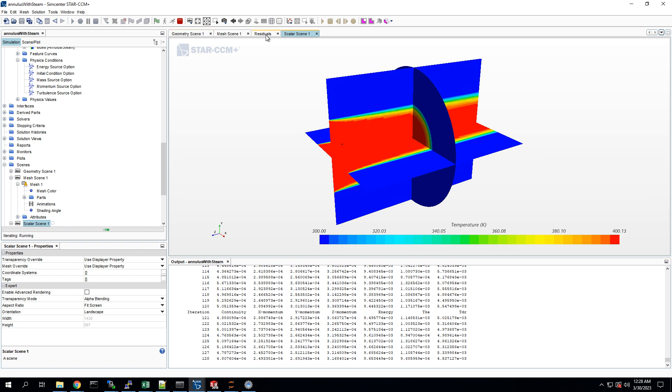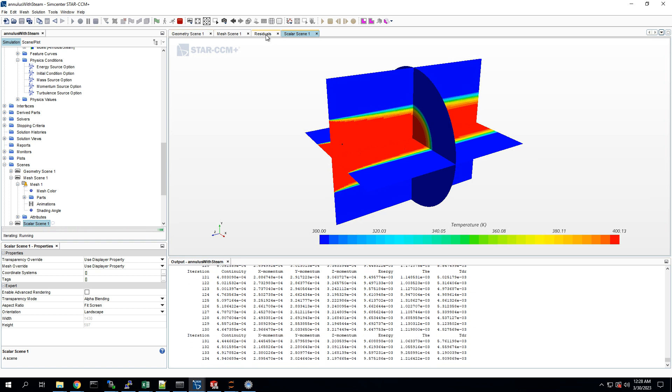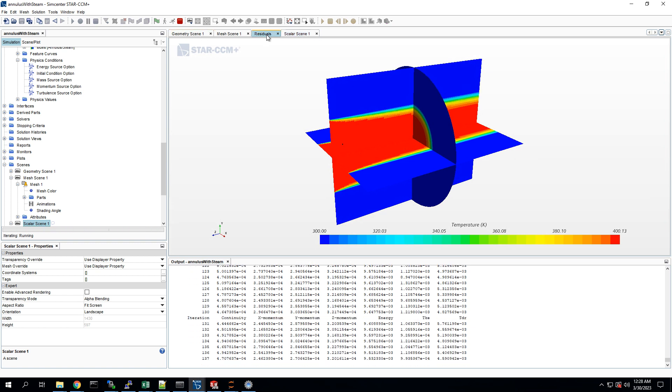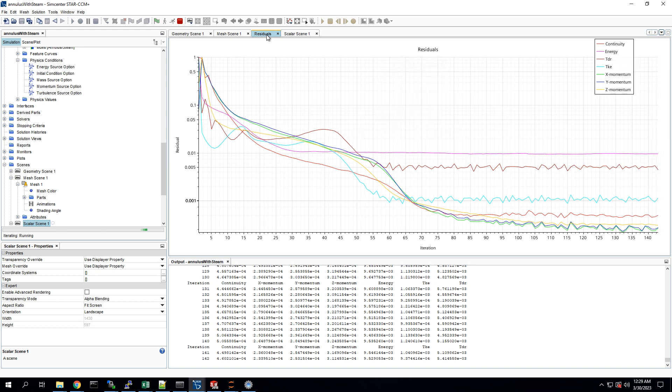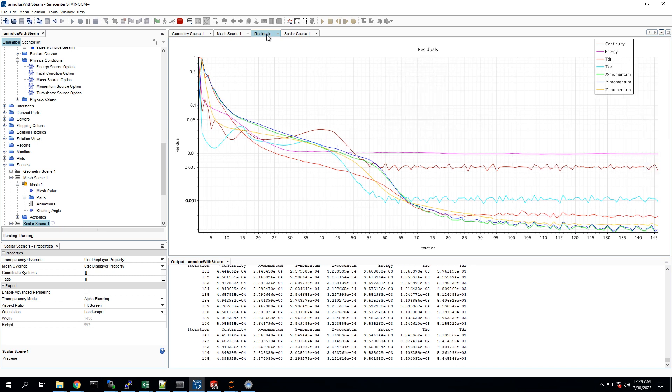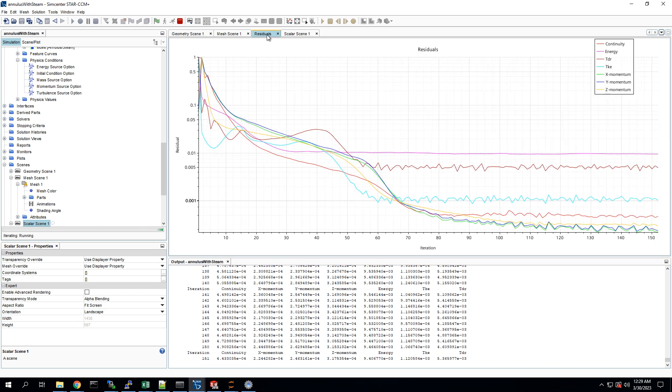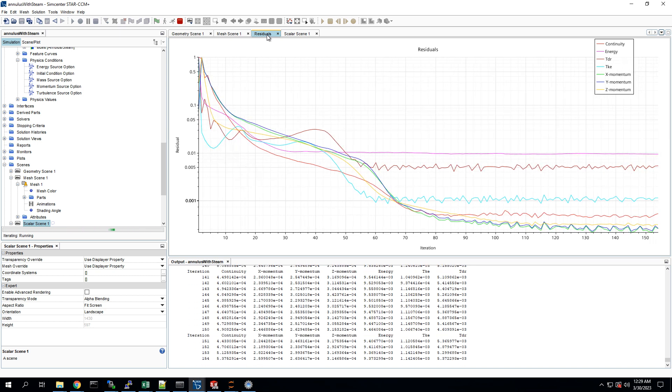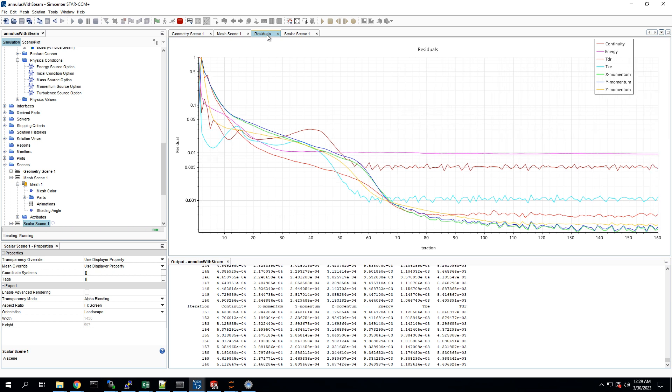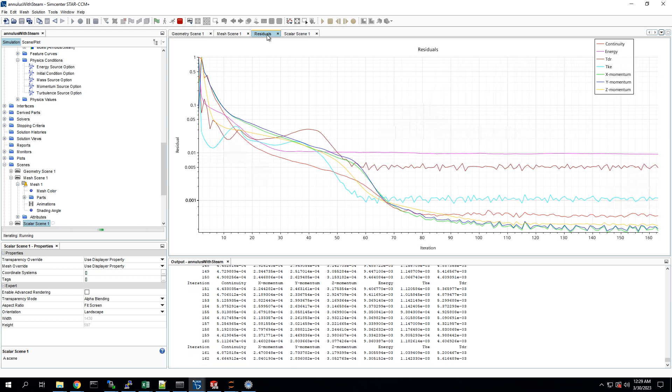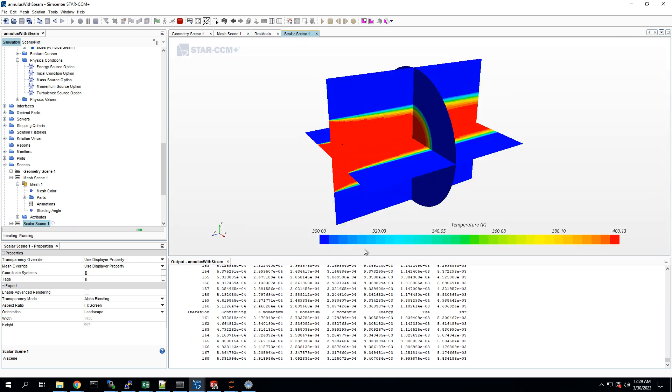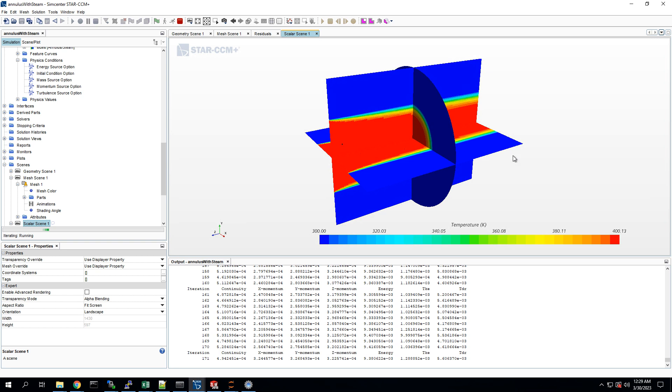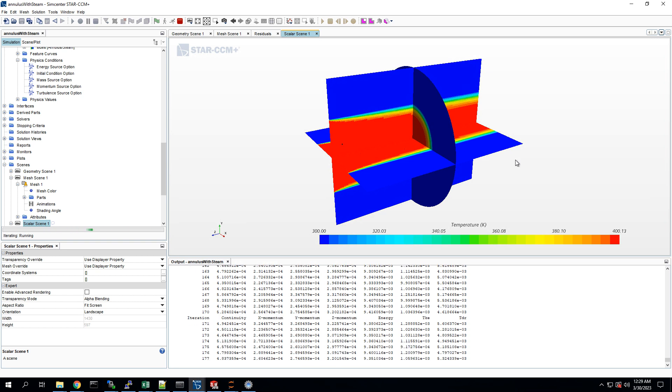This is a very simple simulation, so you wouldn't expect this to take very long. You know, sometimes I just run it for 1,000 iterations just to be sure, but depending on the complexity of the simulation, once the residuals start flatlining like this, you can usually be pretty sure that it's converging, as long as that matches with the results remaining fairly unchanged.